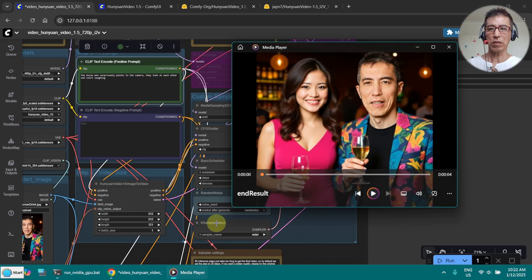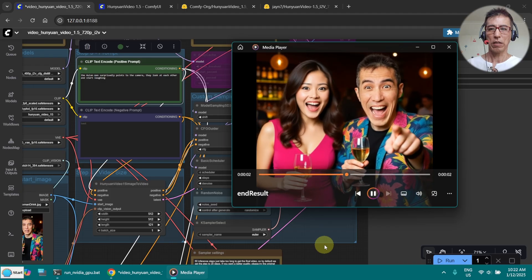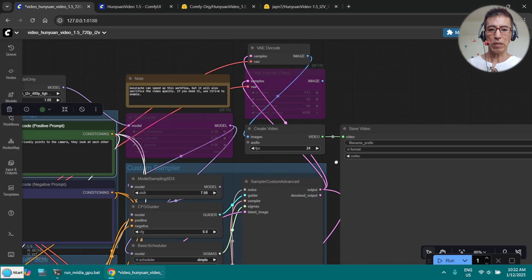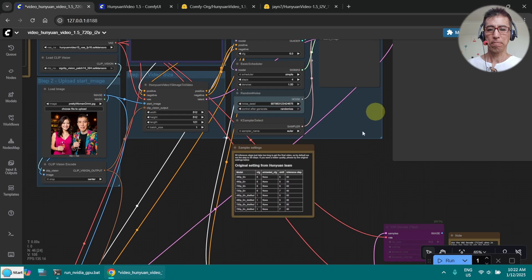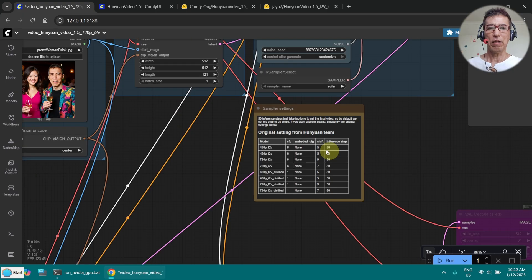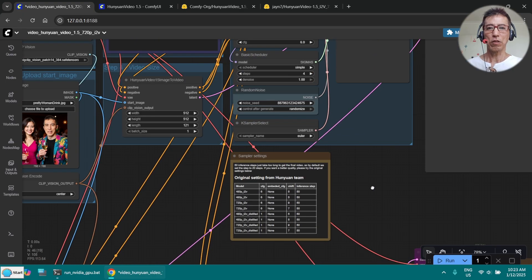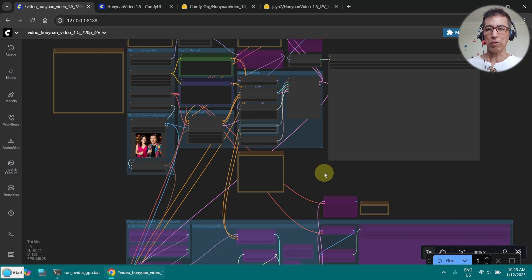Before I run it, let me show you the one generated with Wan 2.2. So this is how it's supposed to look — the man is pointing to the camera and they start laughing. I also need to change the steps to 4, as running more will take too long. You can find some parameter information here, but I am showing the values I have tested before. Let's run it now and see how it goes.